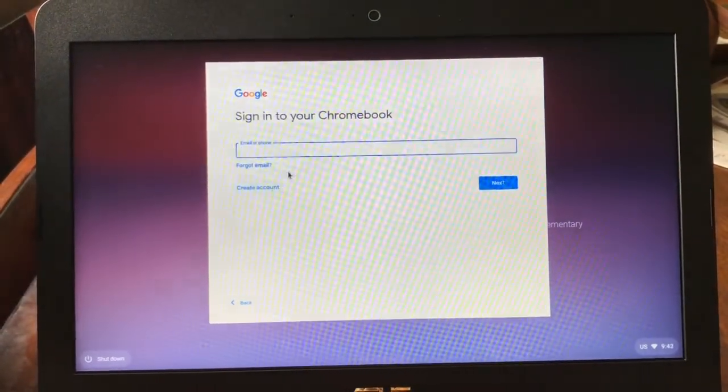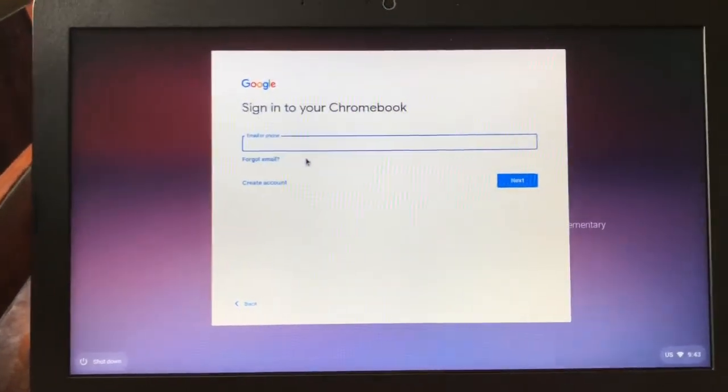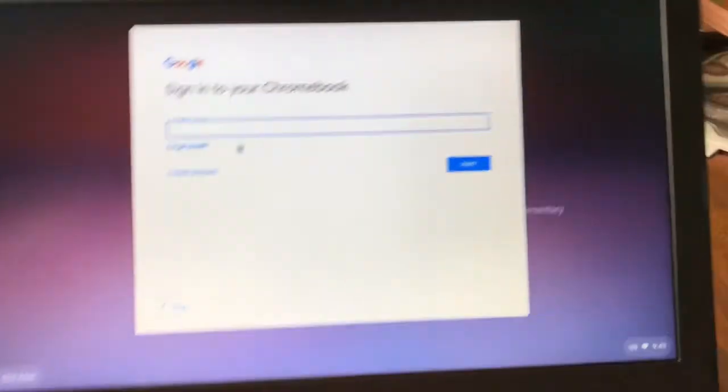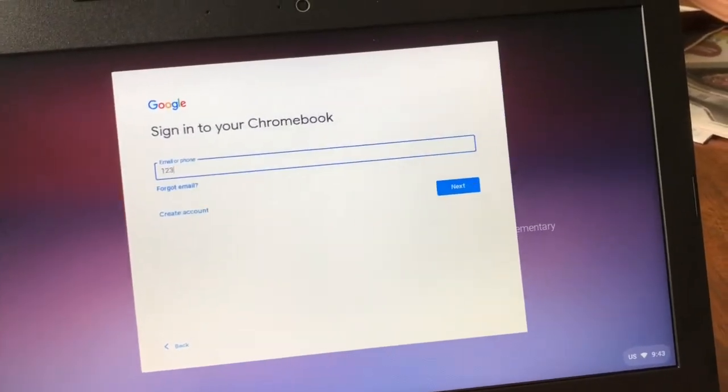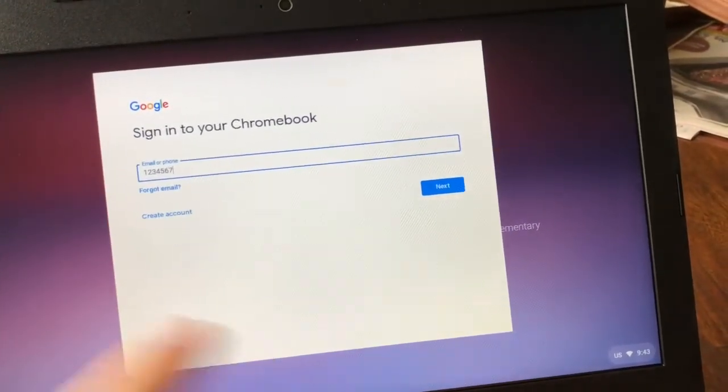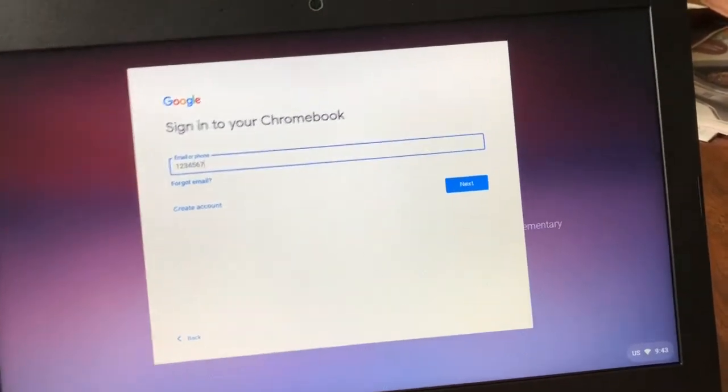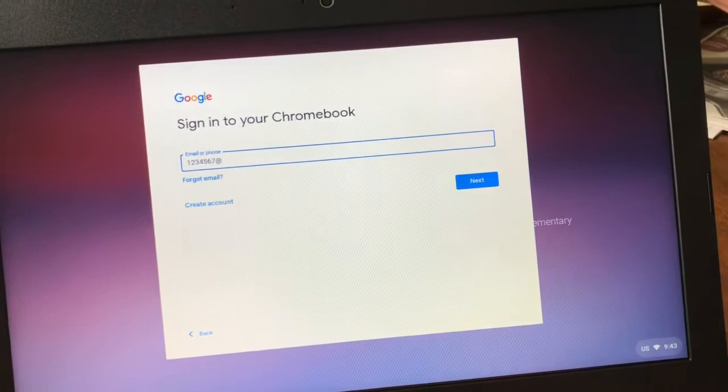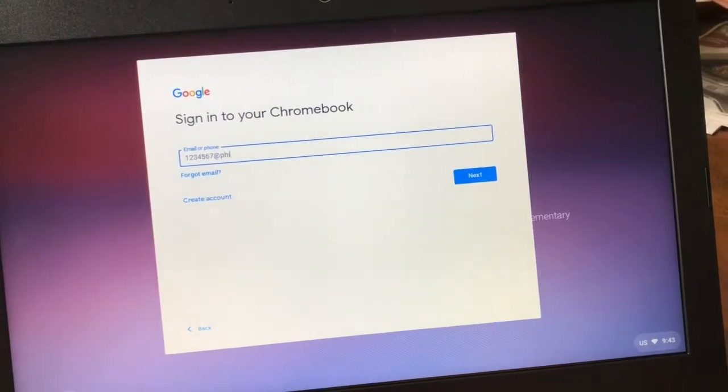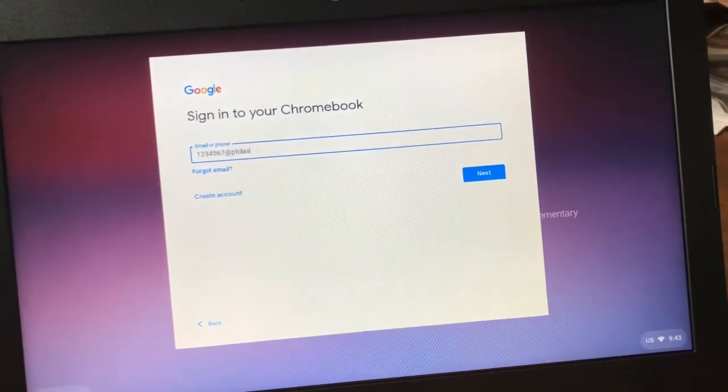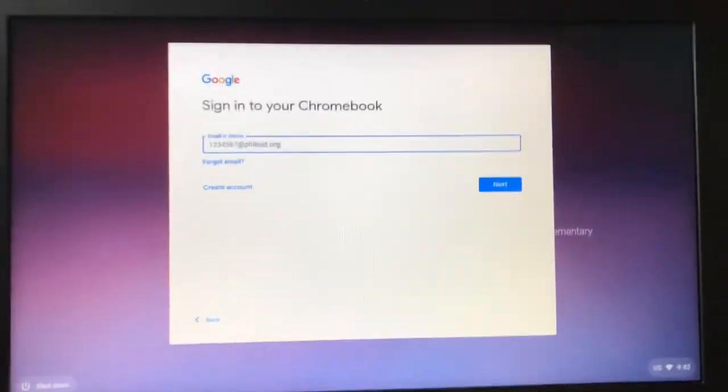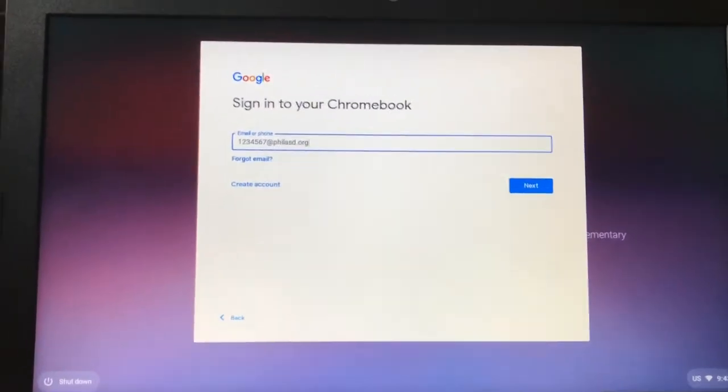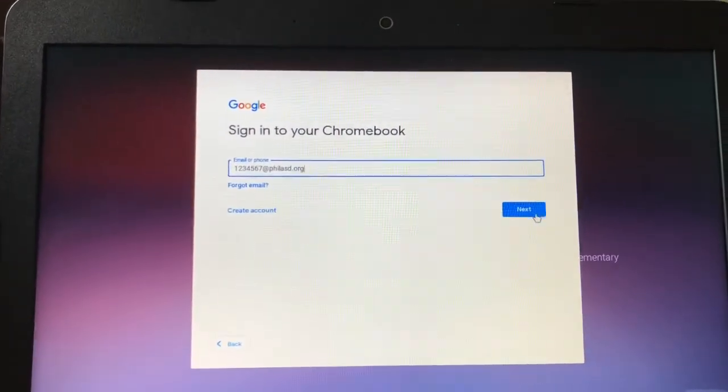Then type in your child's student ID at villasd.org and press next.